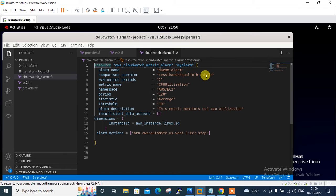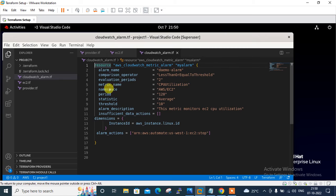Then I configure evaluation_periods equal to 2 — this is a required field representing the number of periods over which data is compared to the specified threshold. Next I set metric_name to CPUUtilization, which is the name of the alarm's associated metric. Then I configure the namespace as AWS/EC2 — also a required field. Many namespace and metric name combinations are available; you can check the AWS and Terraform official documentation.